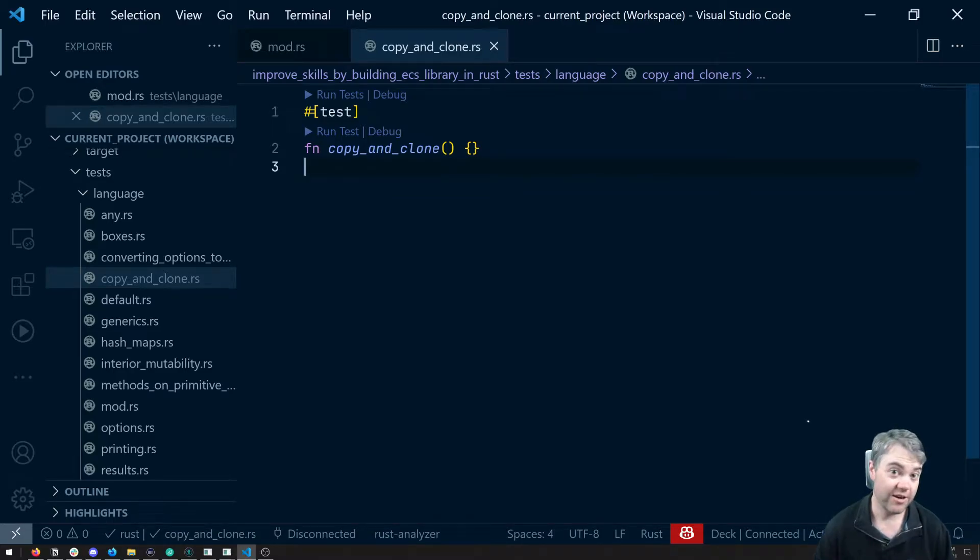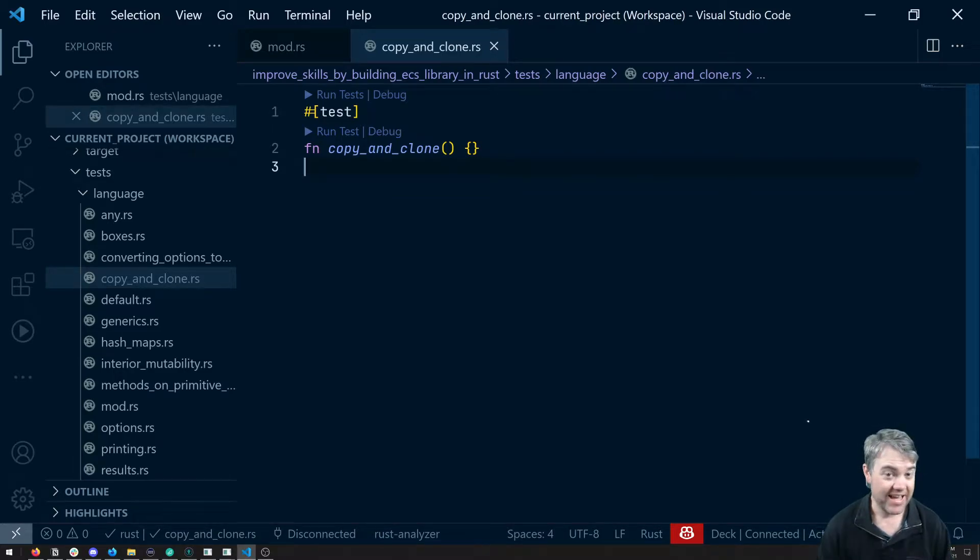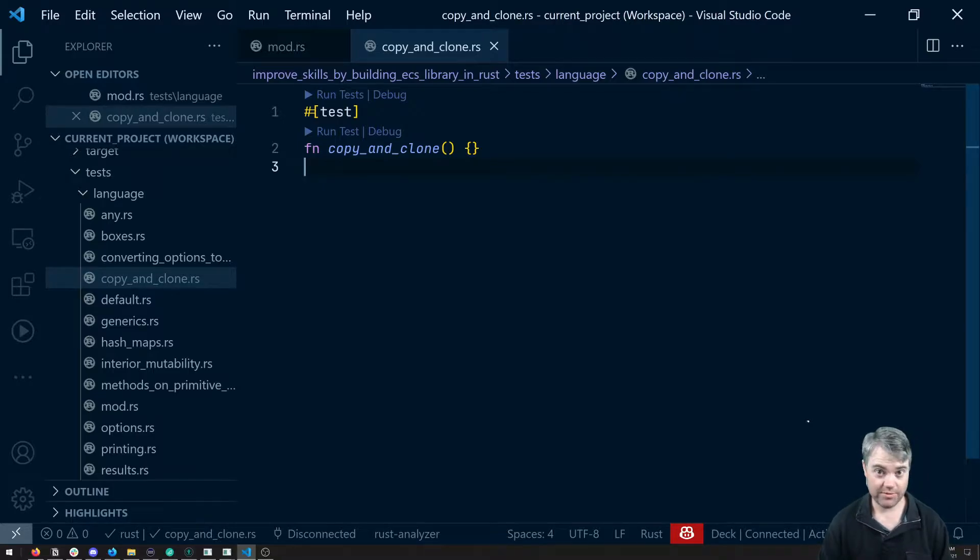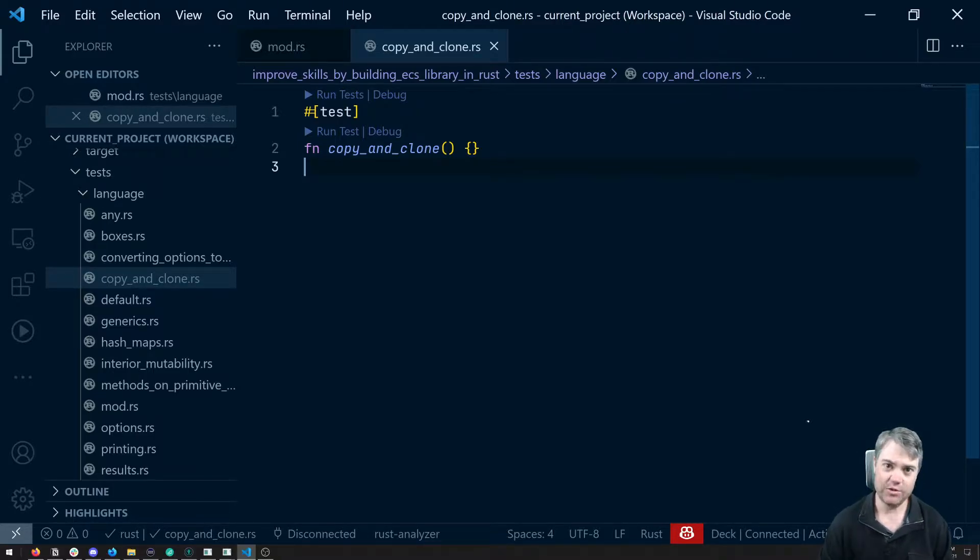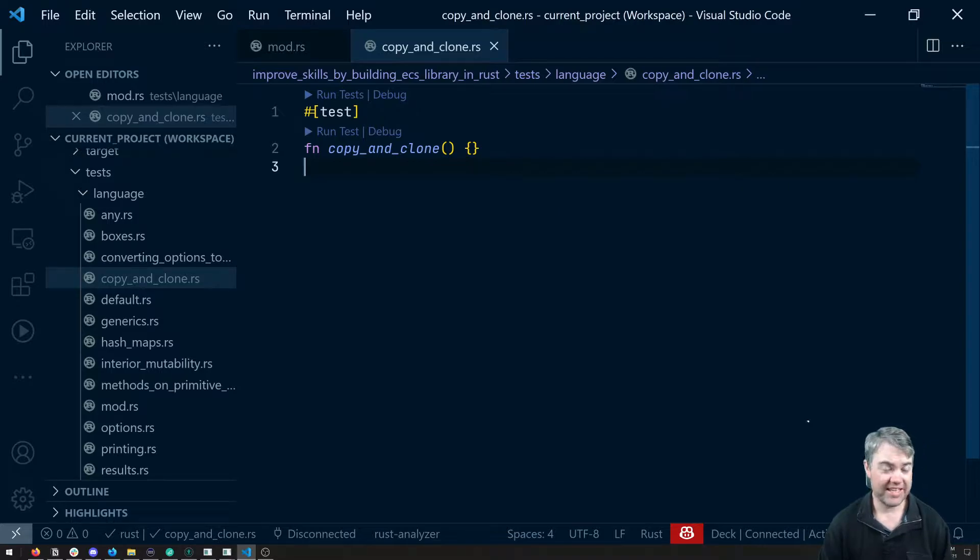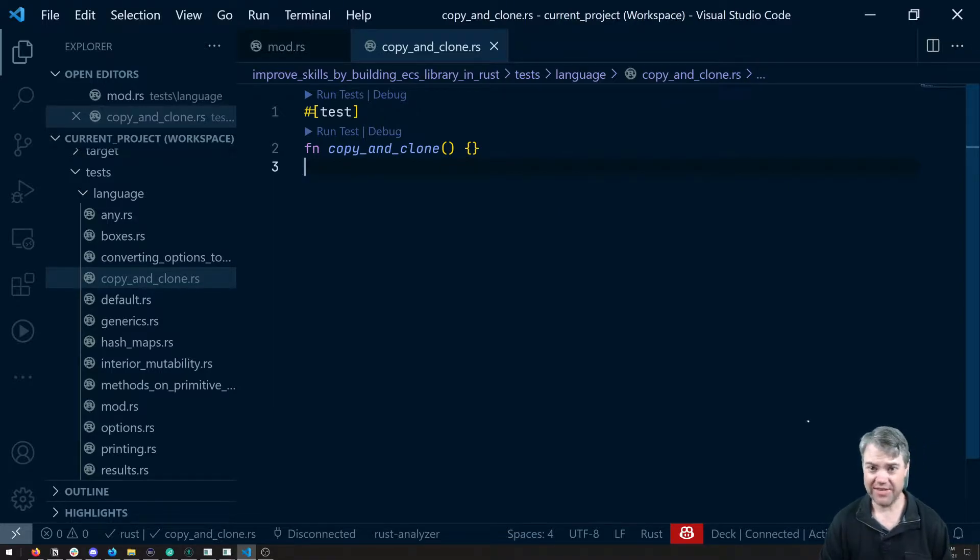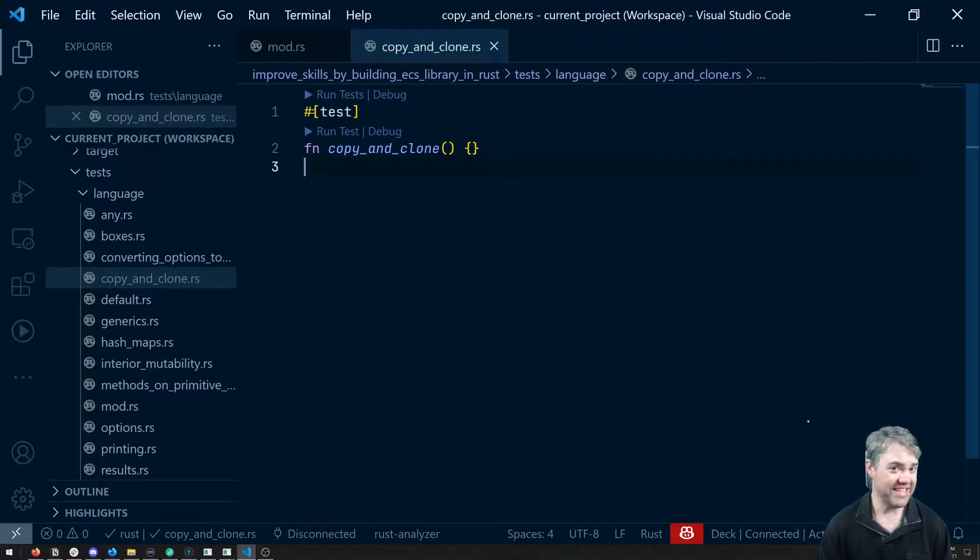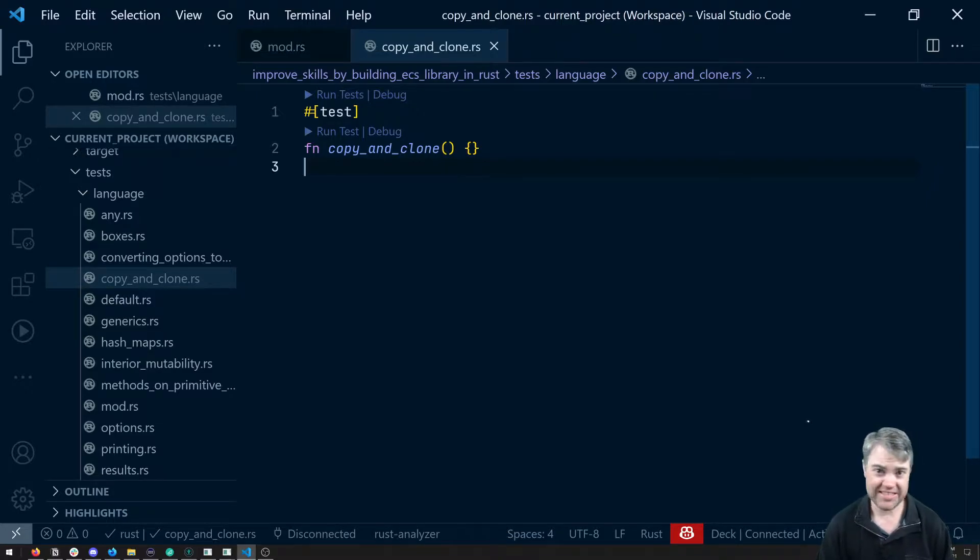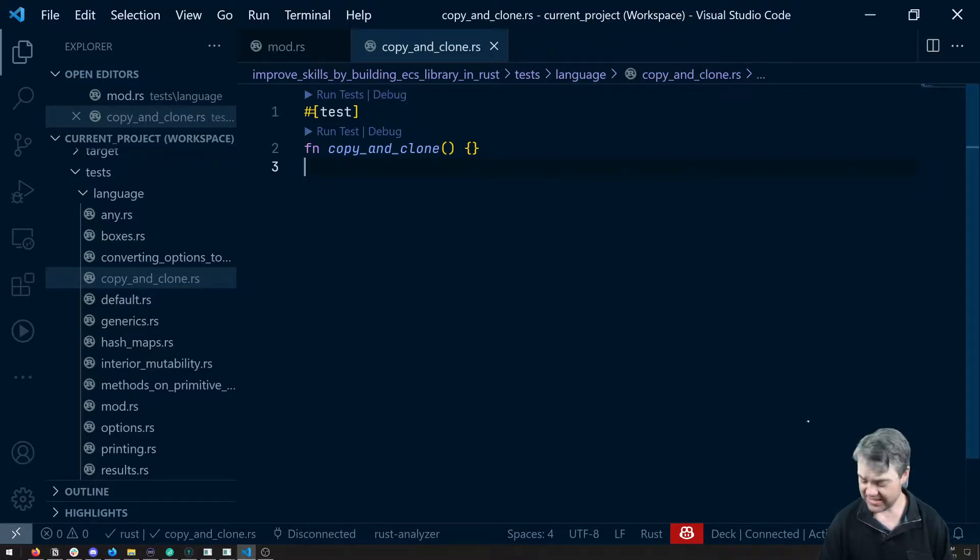The Rust Borrow Checker helps us out a lot and it does prevent us from running into troubles, but sometimes it can just feel like it's getting in the way and making you have a lot of extra code that you don't really need just to do the things that you want.